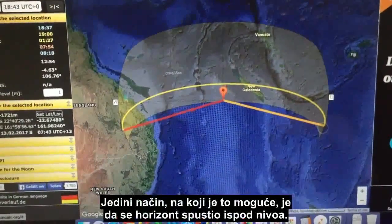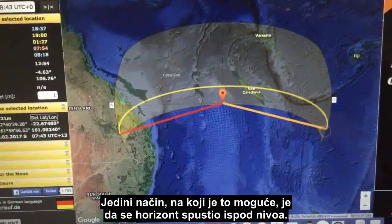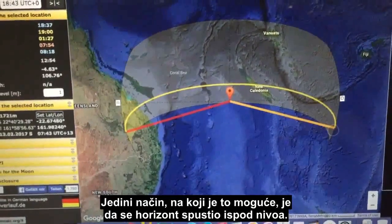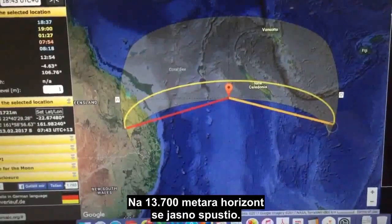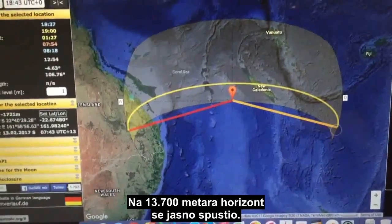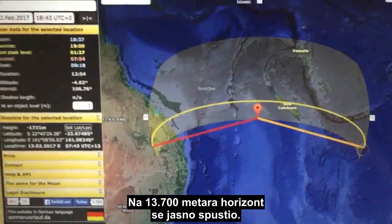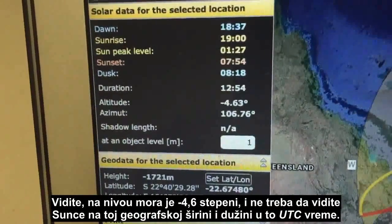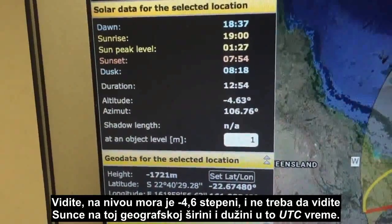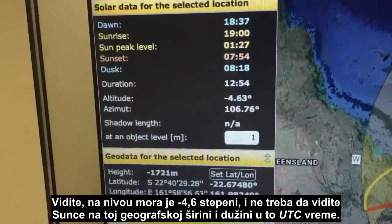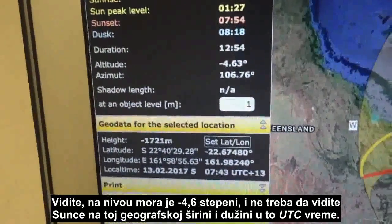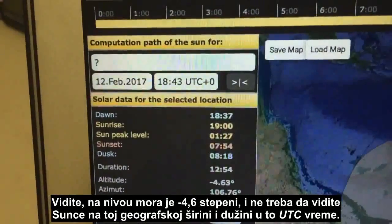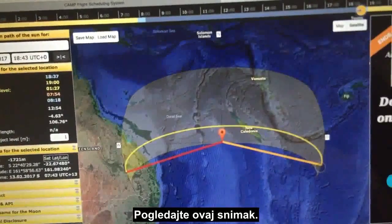However, at 45,000 feet the Sun was evident, as you'll see in the next part of the video. The only way that is possible is if the horizon has actually dropped below level. At 45,000 feet the horizon drops clearly, so at sea level it's minus 4.6 degrees — we should not see the Sun at this latitude and longitude at that UTC time. Watch this video.